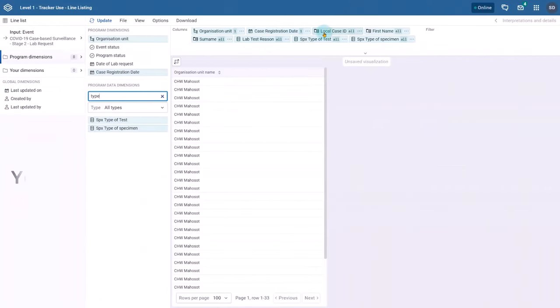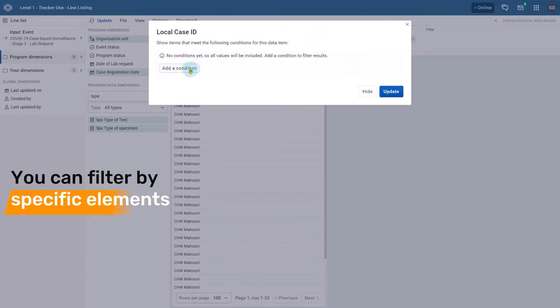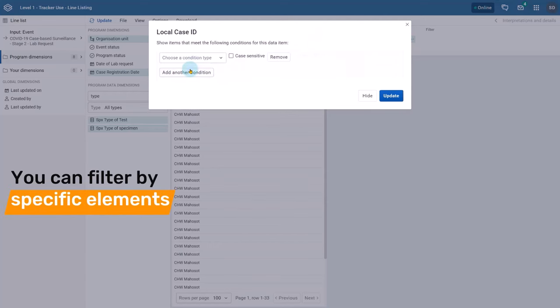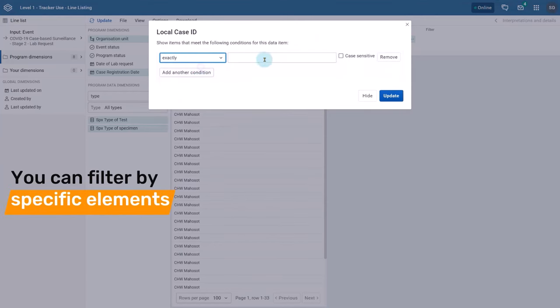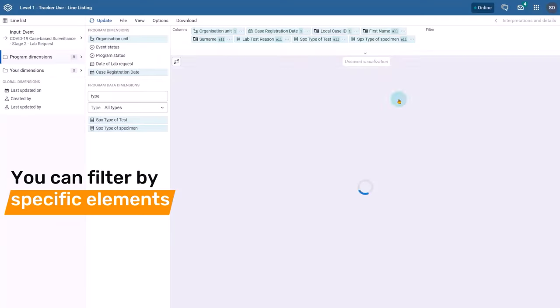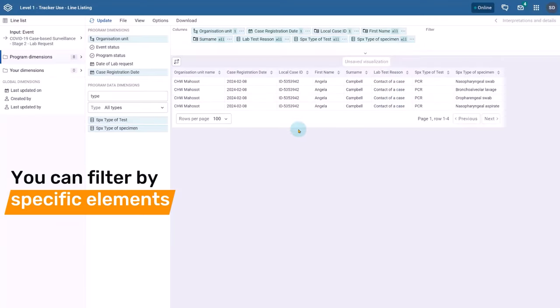You can also filter by specific elements, such as indicating the ID of a specific person to view their events. This allows for a customized and comprehensive view of your data.